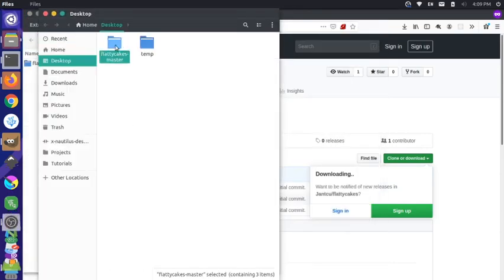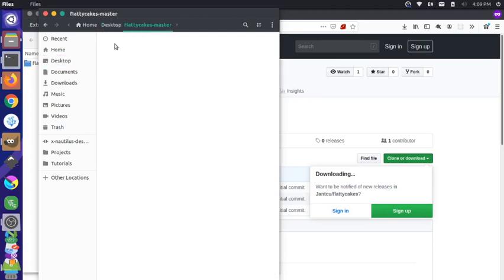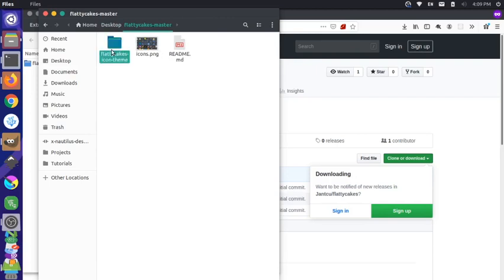So we have our Flatty Cakes master here, and essentially the actual icon theme is within this folder. Some of this is just for the readme for the repository, but our actual icon theme is this Flatty Cakes icon theme here.